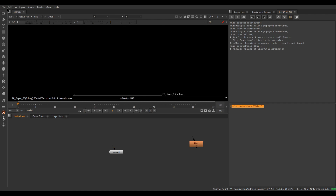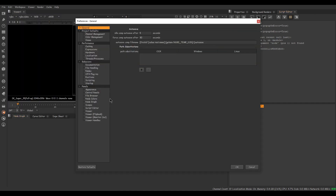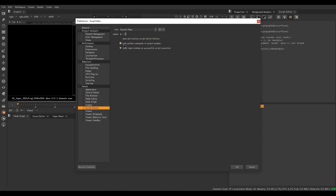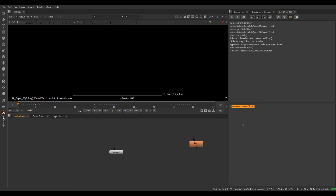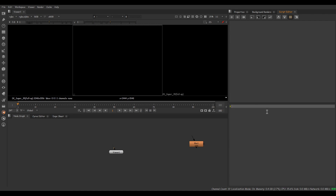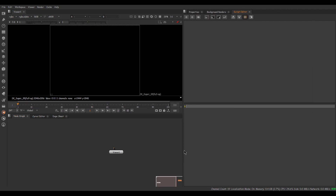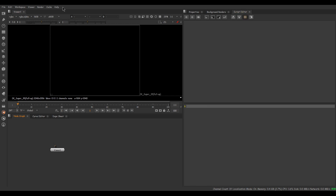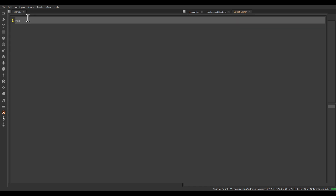Nuke helps us to learn Python by showing all these codes. For accessing this, go into Preferences and in the Script Editor you have to check the option 'Echo Python commands to output window' so that we can see all those scripts in the output window. Now I'm going to create a new menu using this script editor, so I'm going to delete all this stuff, clear all these windows, and create a new menu. The basic function for that is 'nuke.menu()'.